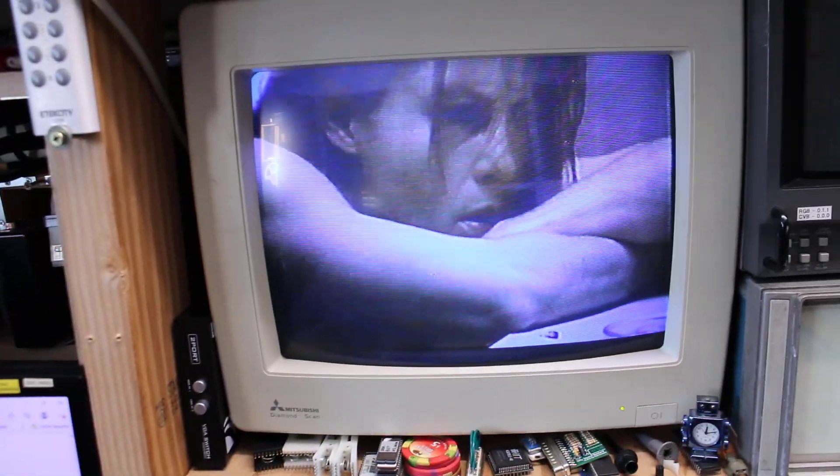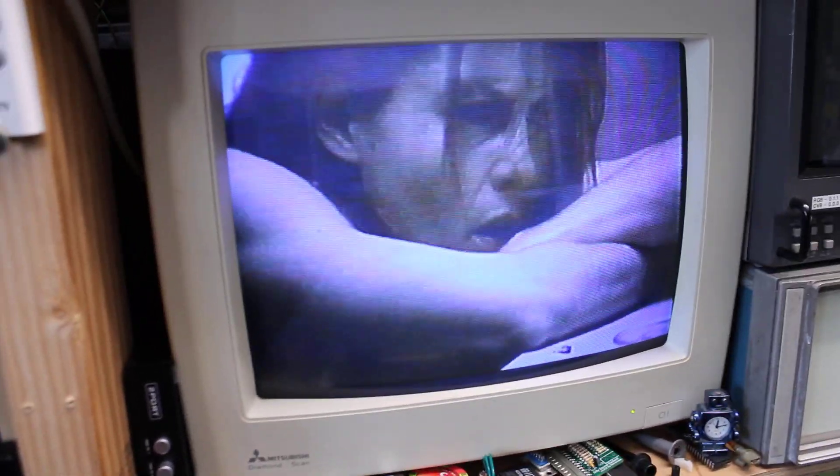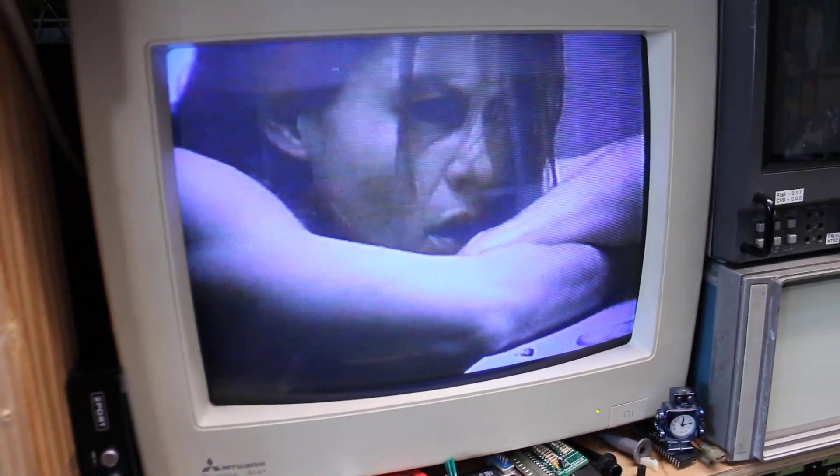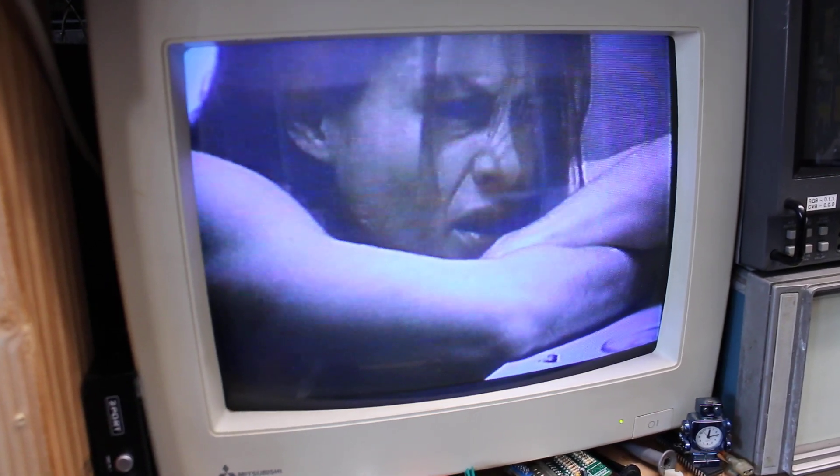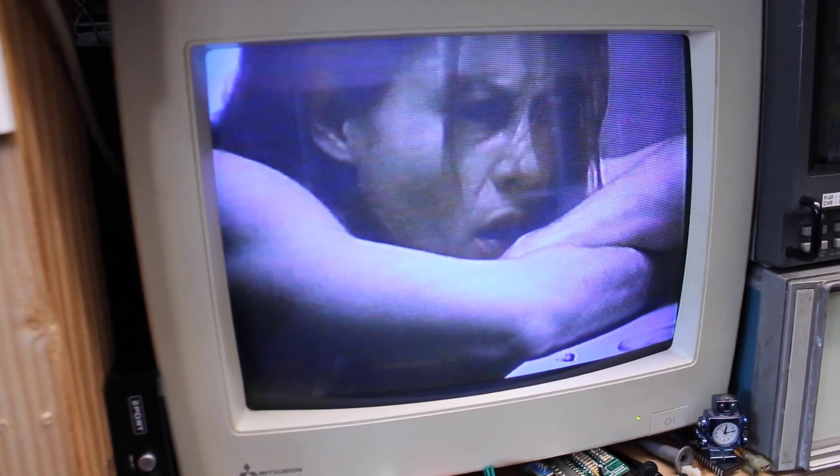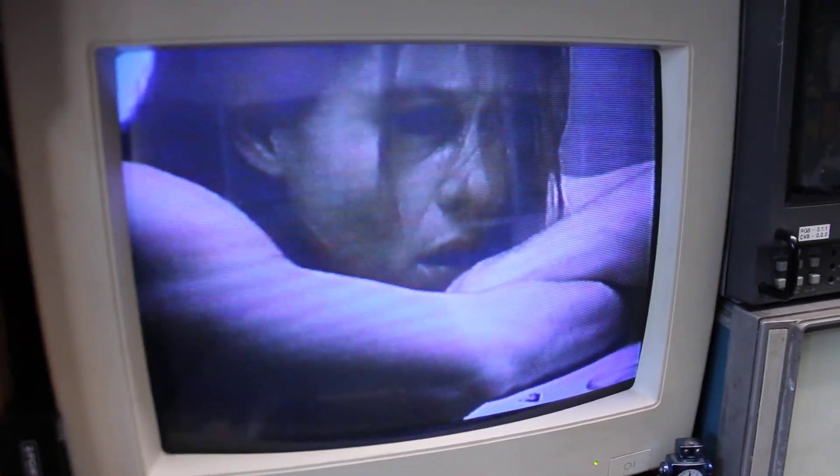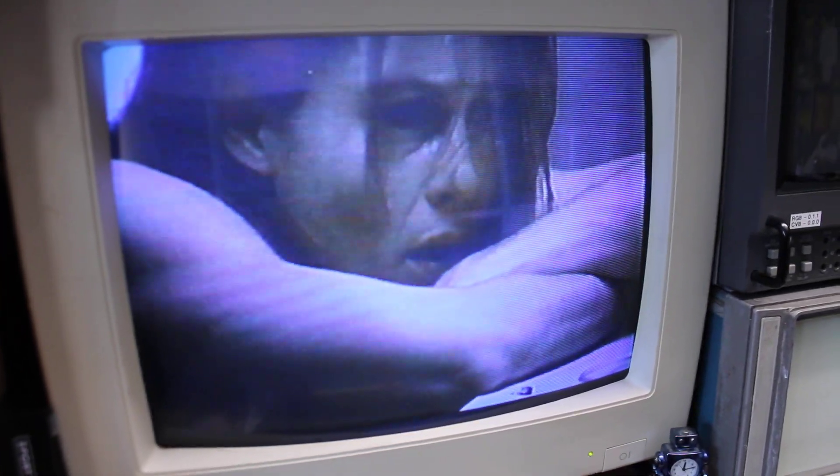I believe now the comb filter isn't amazing on this monitor, but I'll forgive it for that. I don't know if disabling it or adjusting it somehow internally might help improve that.